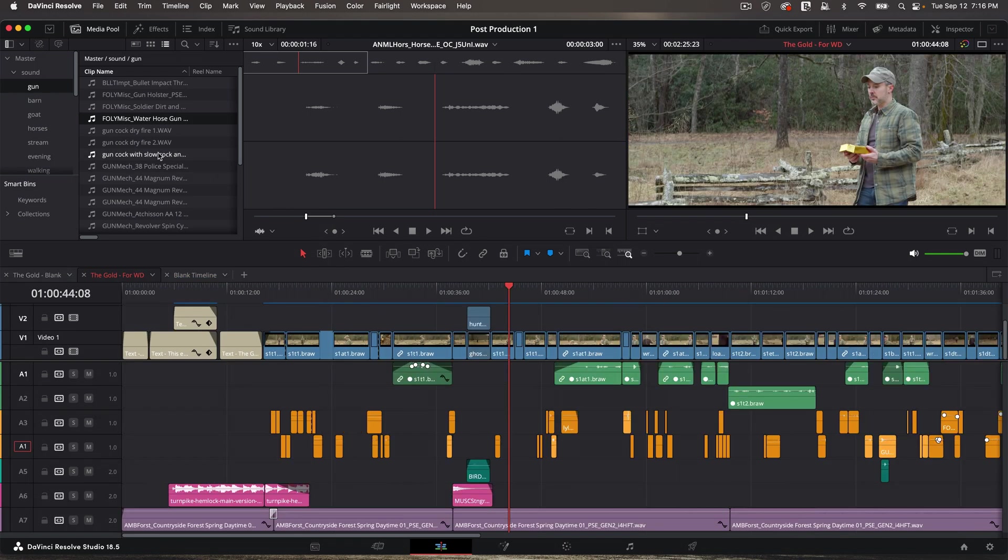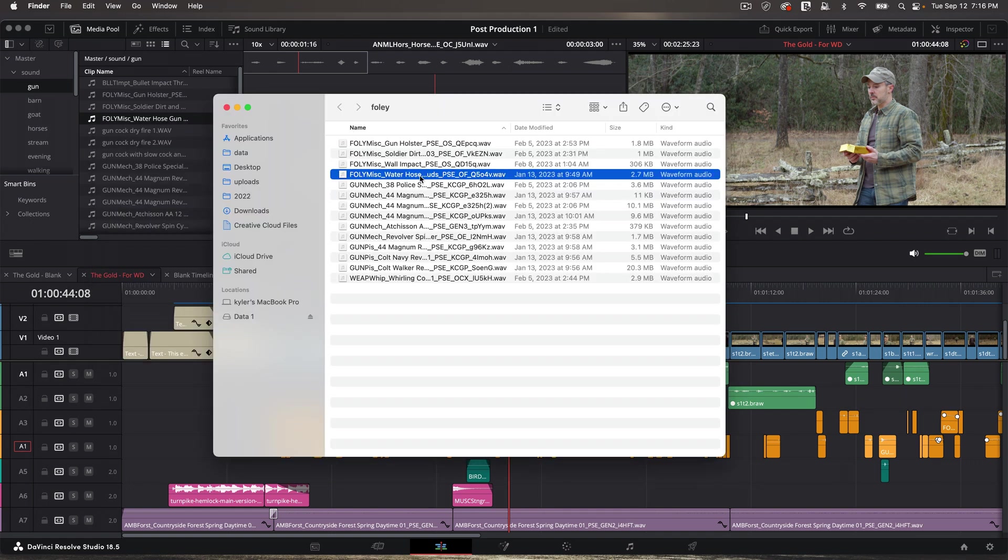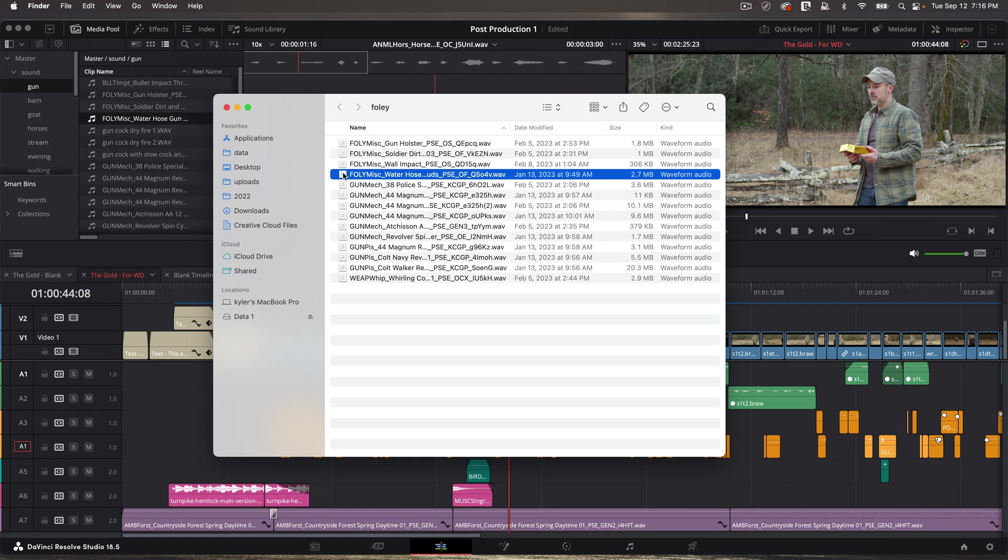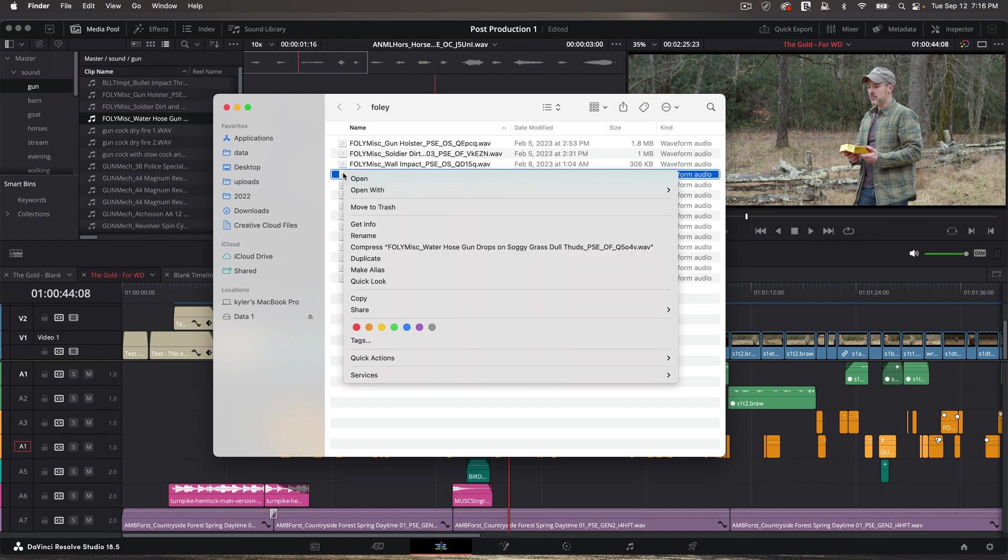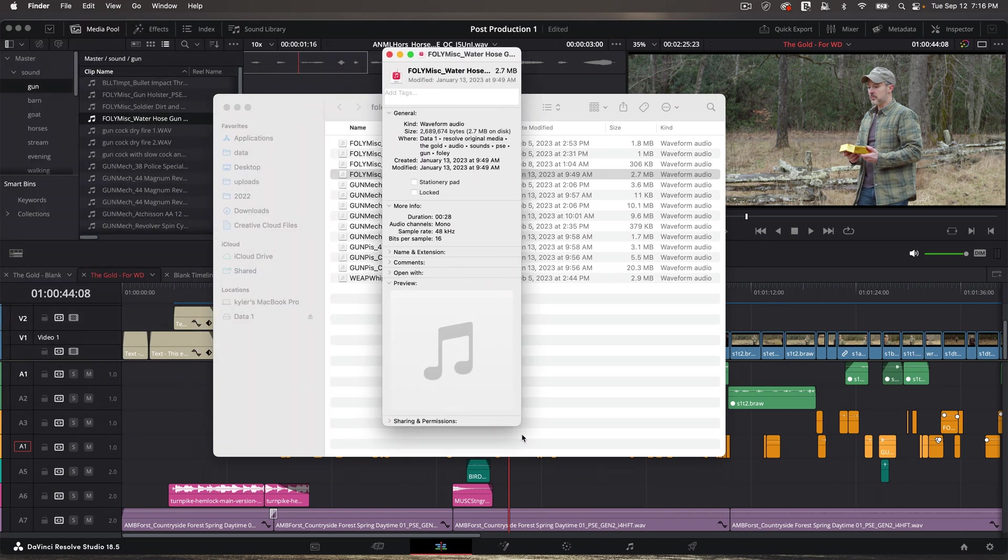Another way, if I control-click on the clip and say reveal in finder, here's the clip in finder. And if I control-click again and choose get info, and this is going to be a little different on Windows, but on Mac, I can see the information here and it's going to tell me if it's stereo or mono right there. That's another way to check.